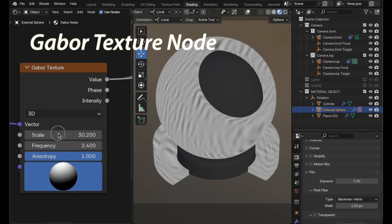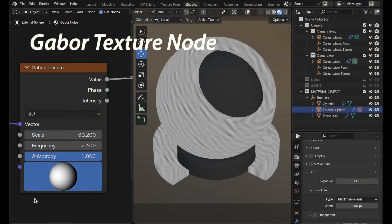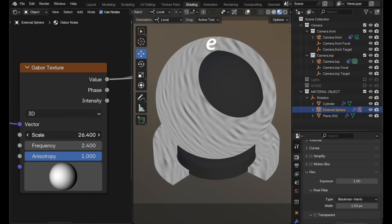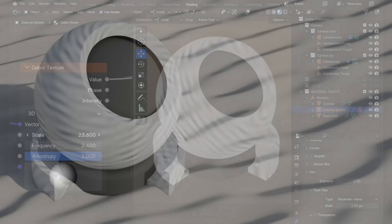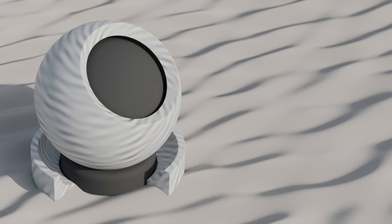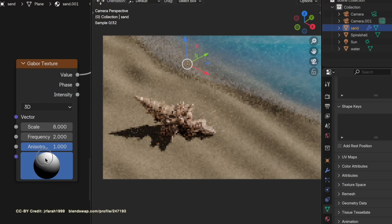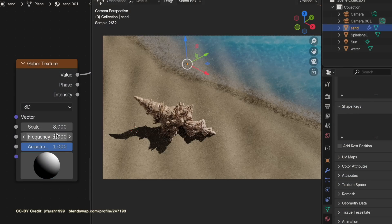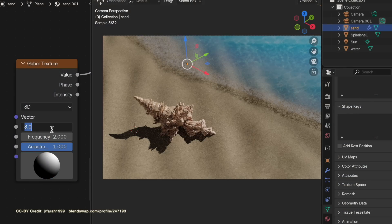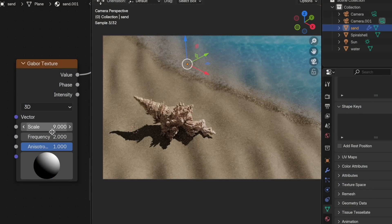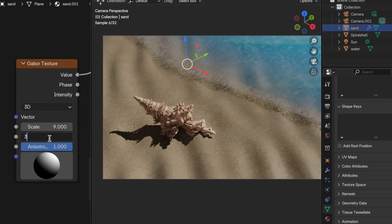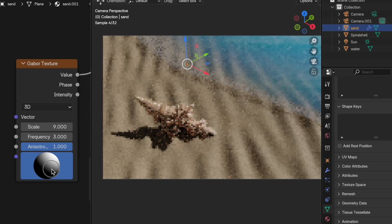A new Noise Texture node has been added called Gabor Noise. Gabor Noise is characterized by random interleaving bands whose direction and width can be controlled. Gabor Noise is particularly useful in simulating natural procedural materials such as sand dunes or ripples of sand on a beach.